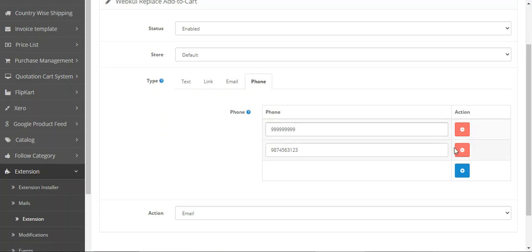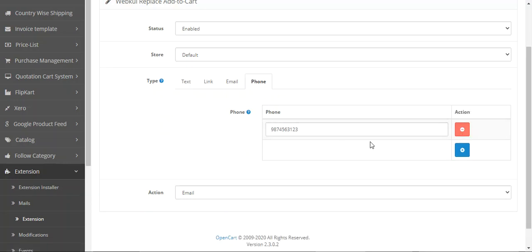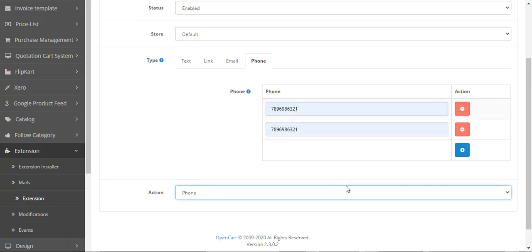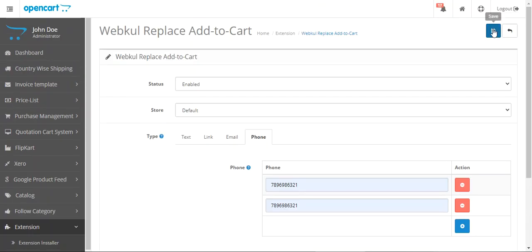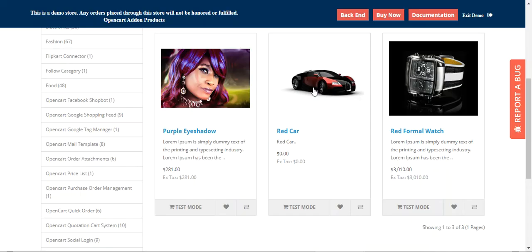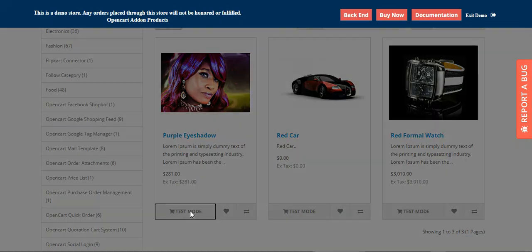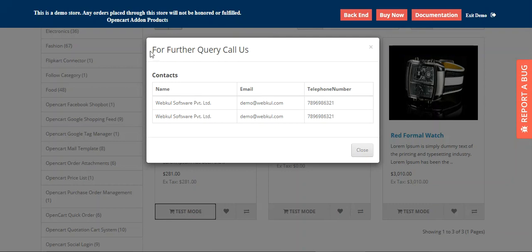Lastly, we have the phone number option. From here you can add or delete any numbers. To add a number, tap the Add button, enter your telephone number, and choose 'phone' as the type, then tap save. Going back to the storefront and refreshing, tapping the add to cart button now shows the telephone numbers so customers can call back and contact the store owner.